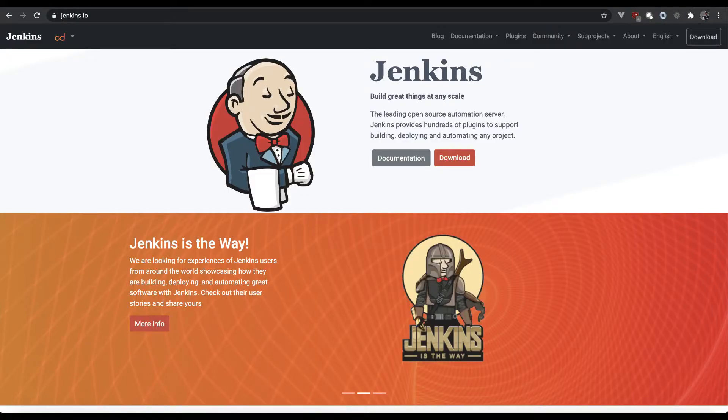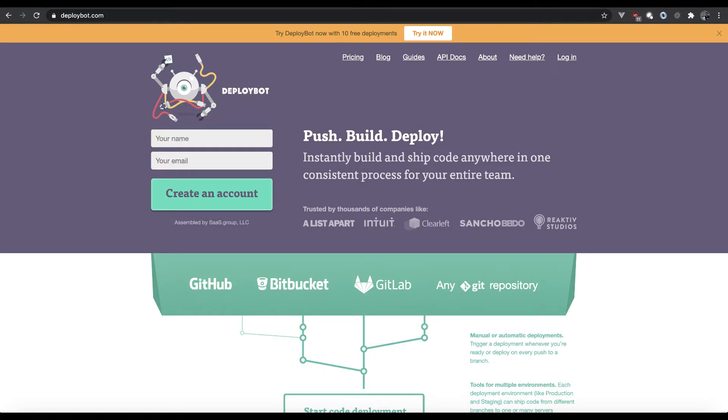Way number two is to automate that process through a deployment system — something like Jenkins, deploy bot, or deploy HQ. You might have used deployment automation processes before for other types of sites, but for Magento it is basically automating the process just described, and again it has to do that behind maintenance mode. You list the commands in the deployment system, which grabs code from a repo and R-syncs it to the server — that's essentially what Jenkins and deploy bot do.